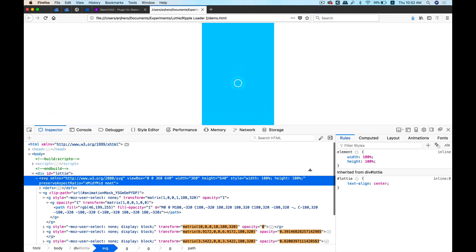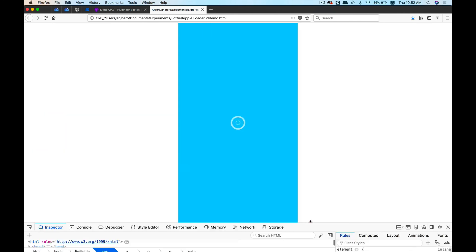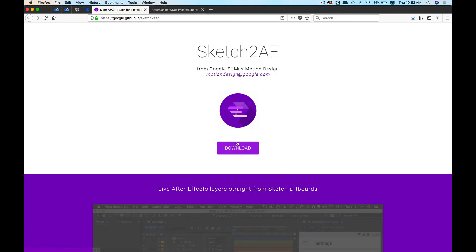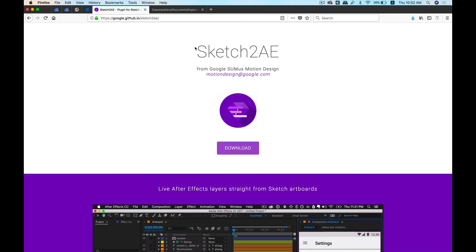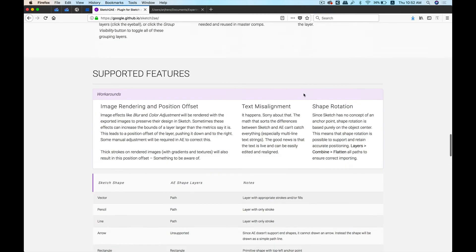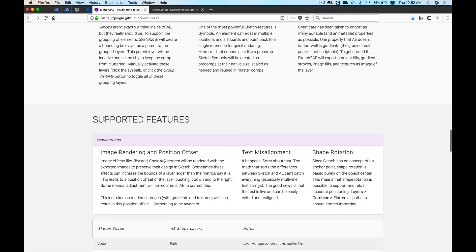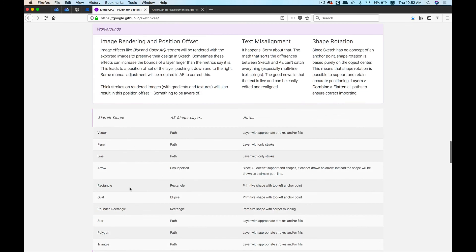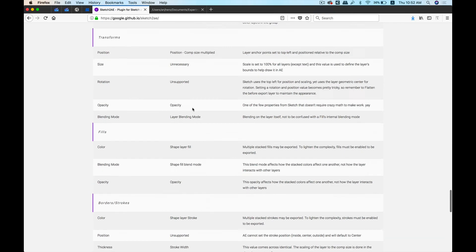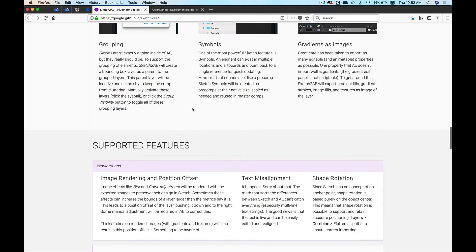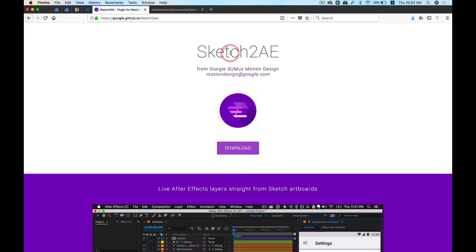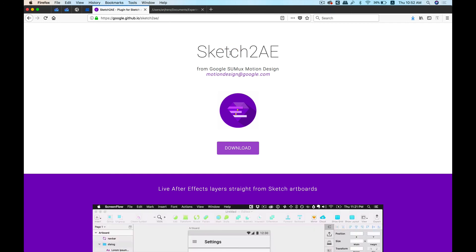So yeah, that's about it. Go ahead and check this out on their website. You can see all the supported features that they have, so they have just mentioned what kind of layer will be turned into what in After Effects. So go ahead and give it a try if you haven't yet. Thanks guys, that's it for today. Cheers.